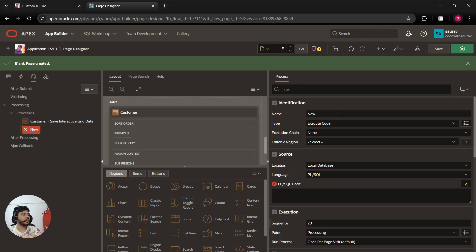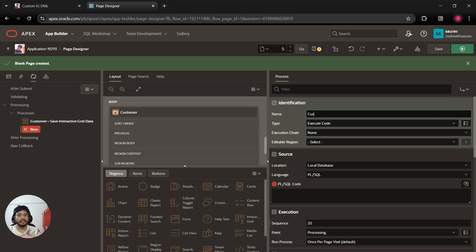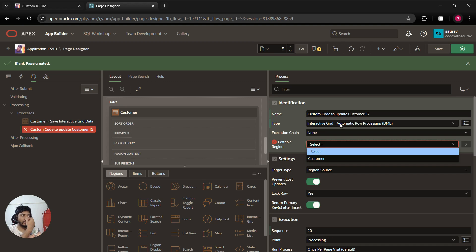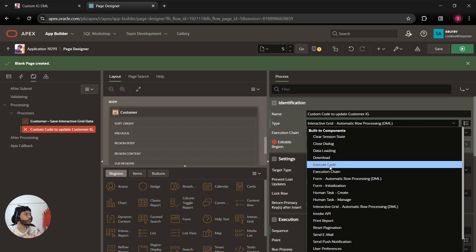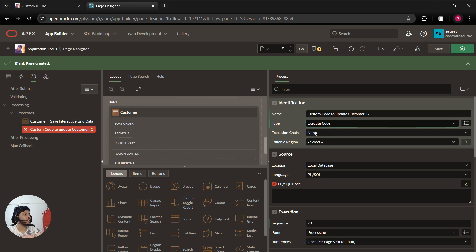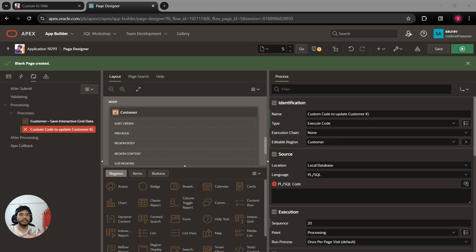I'll write a name like 'Custom code to update customer IG grid'. For the type, select 'Execute Code' only — not 'Automatic Row Processing DML'. In the editable region field, select the region. Once we select the region, we are tagging this process to that particular region, and the source pane will open where we can write PL/SQL code.